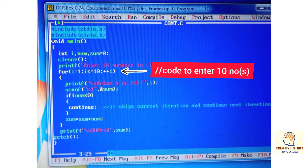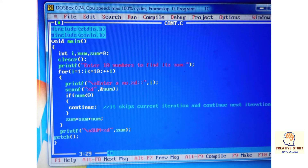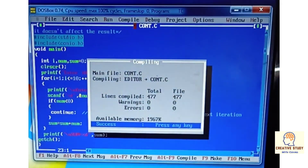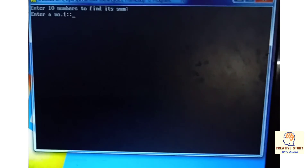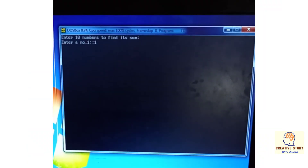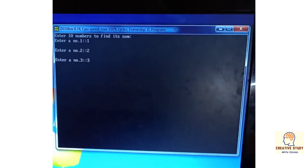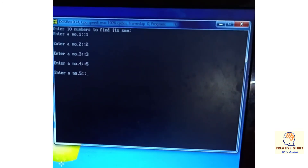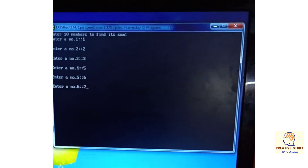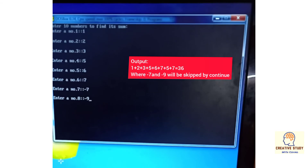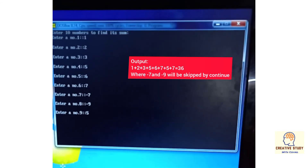In this program, 10 numbers are entered and their sum will be shown, but as soon as the user enters a negative number, it skips that iteration and continues with the next one, then shows the result. Compile and run it — entering 10 numbers including negative ones — and continue will skip the negative numbers and print the sum of the rest.